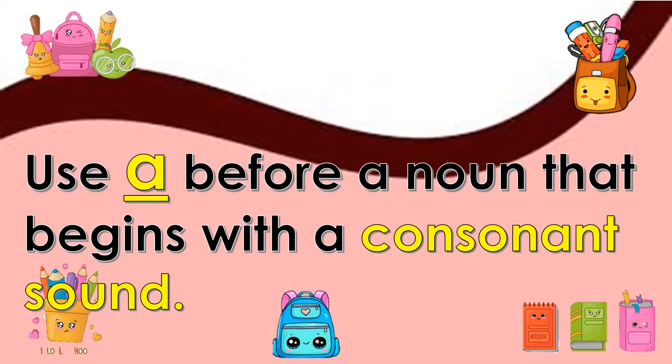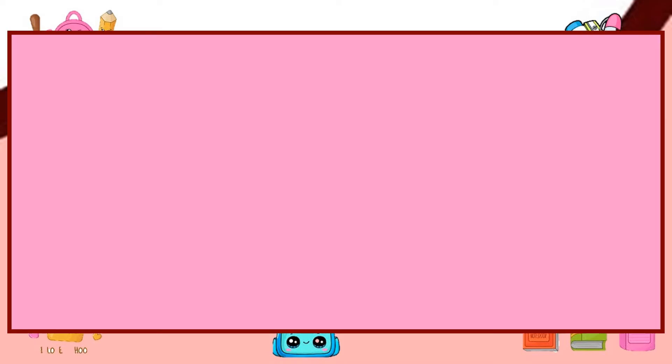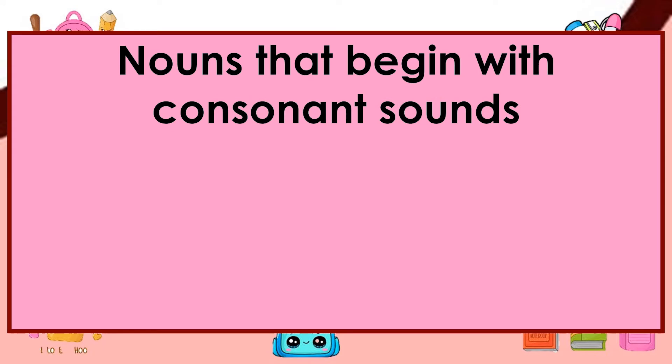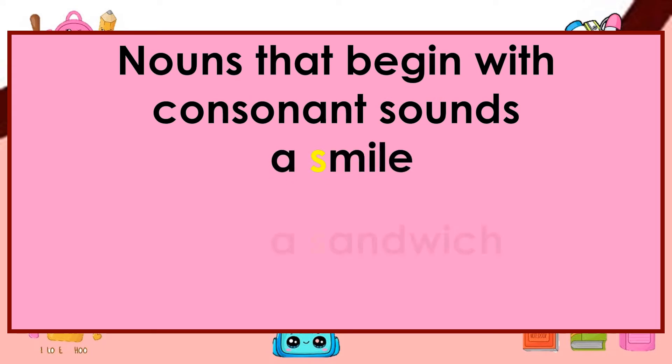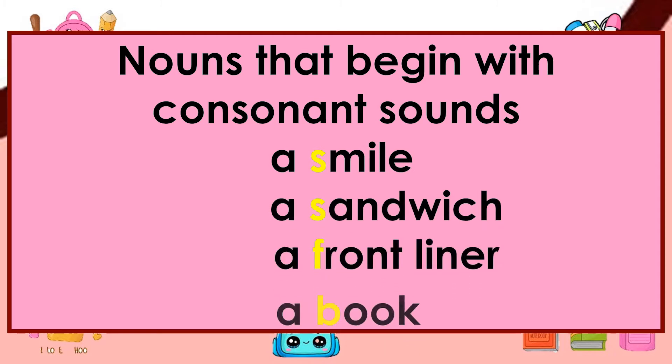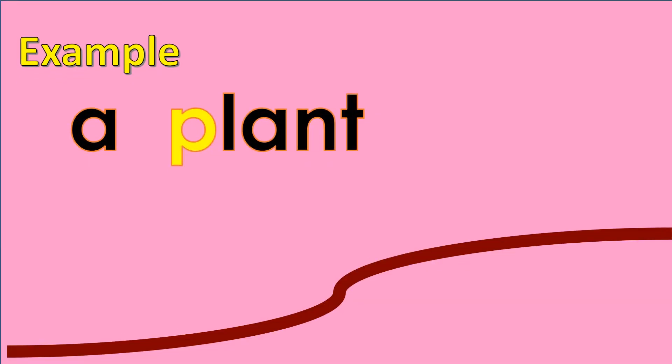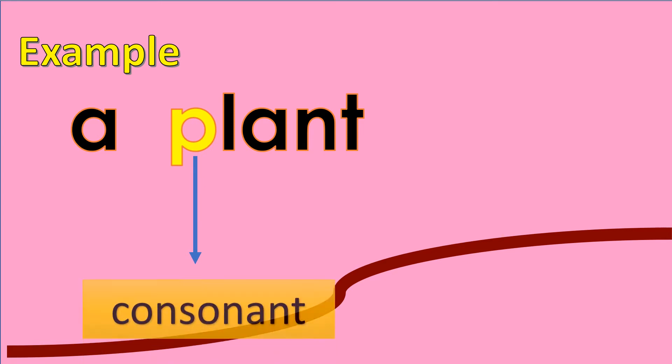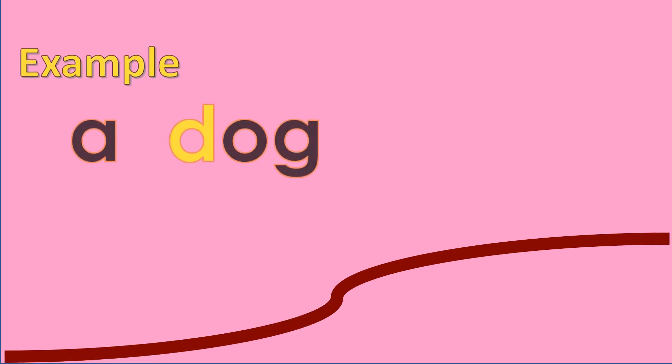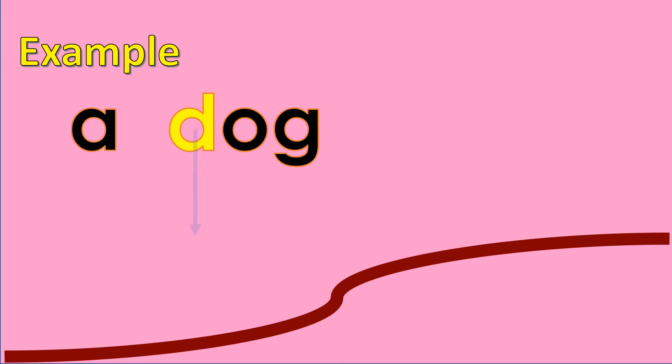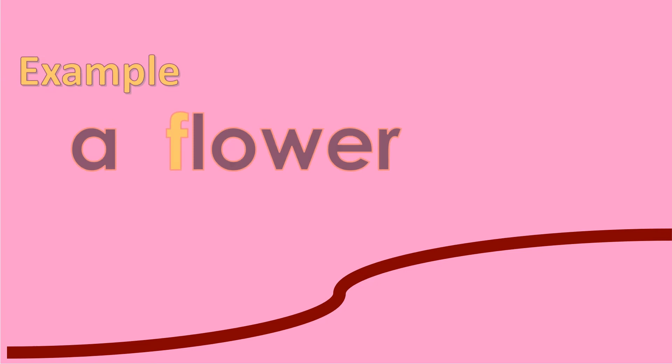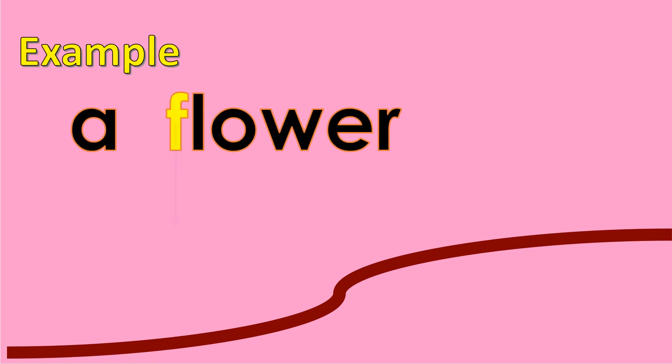Use A before a noun that begins with a consonant sound. And here are nouns that begin with consonant sounds: a snail, a plant, a plant, a flower.